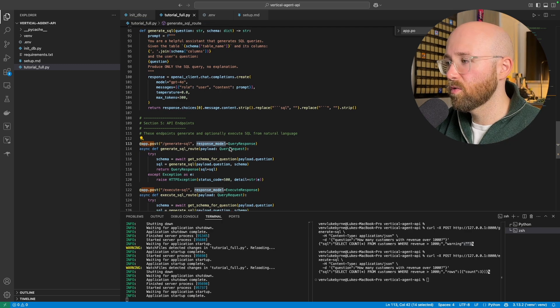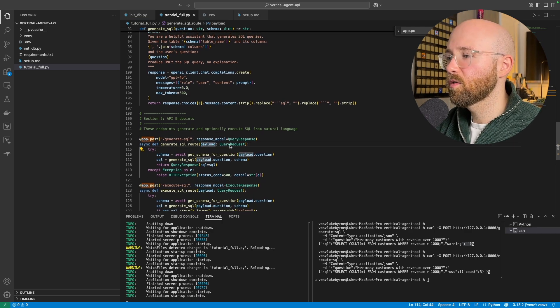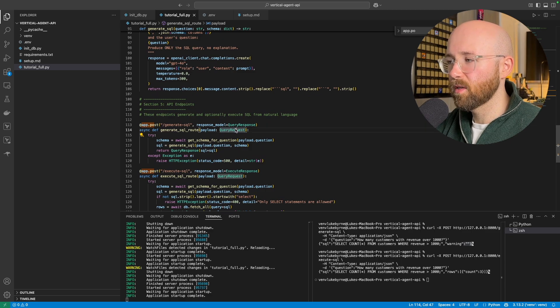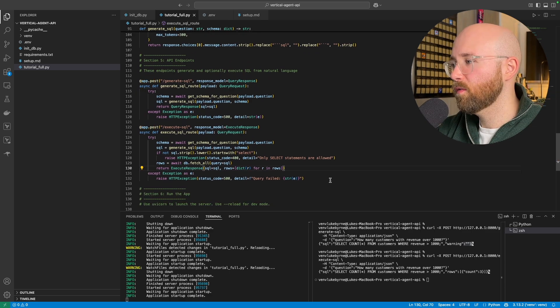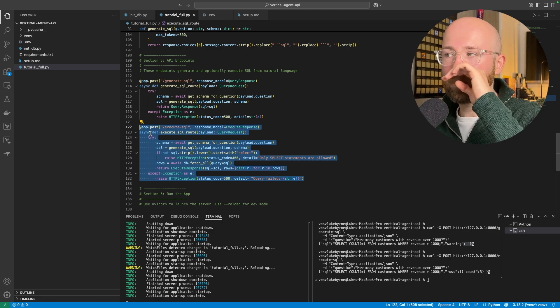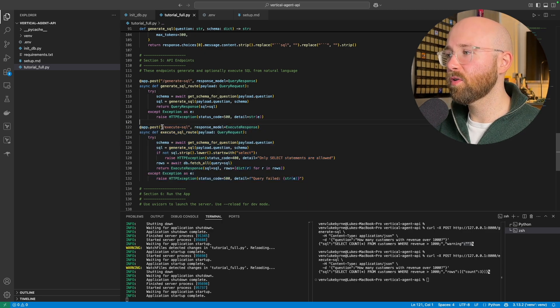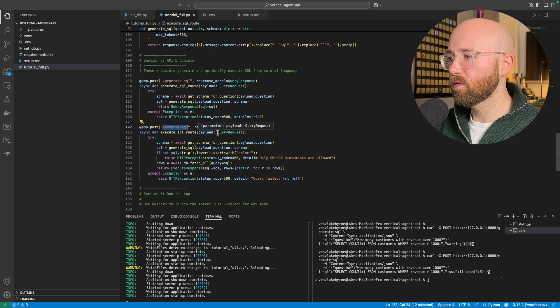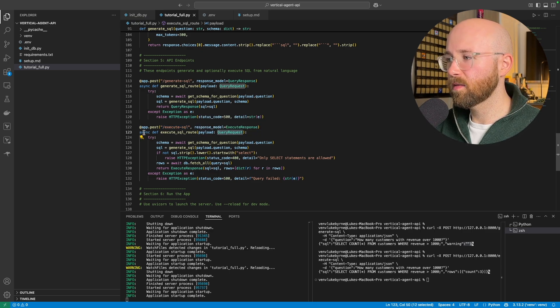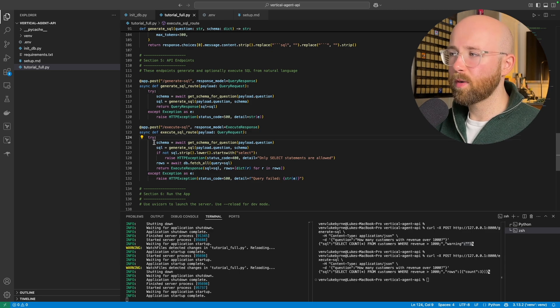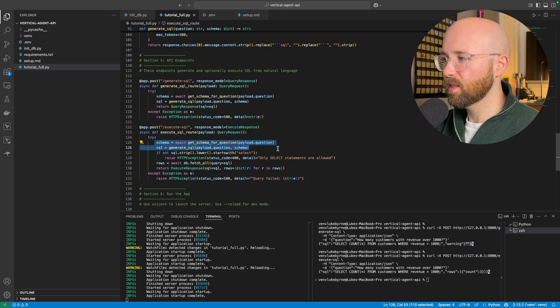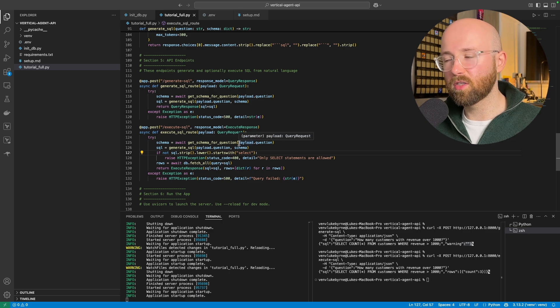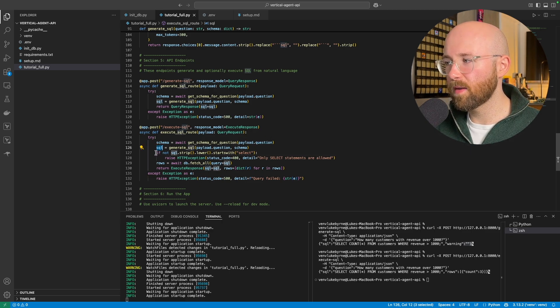So basically this generate SQL just runs this here given the user input from the API. So as you can see here, the response model query response, and sorry, payload query request, and that is the payload that's coming from the user. So that's the natural language there. So for the execute SQL function here, again we have the endpoint, so execute SQL, and then we have the payload from the user, which is query request passing into this function, try accept, and it's pretty much the same as generate SQL where we have just that, but it's the same and that's the same.